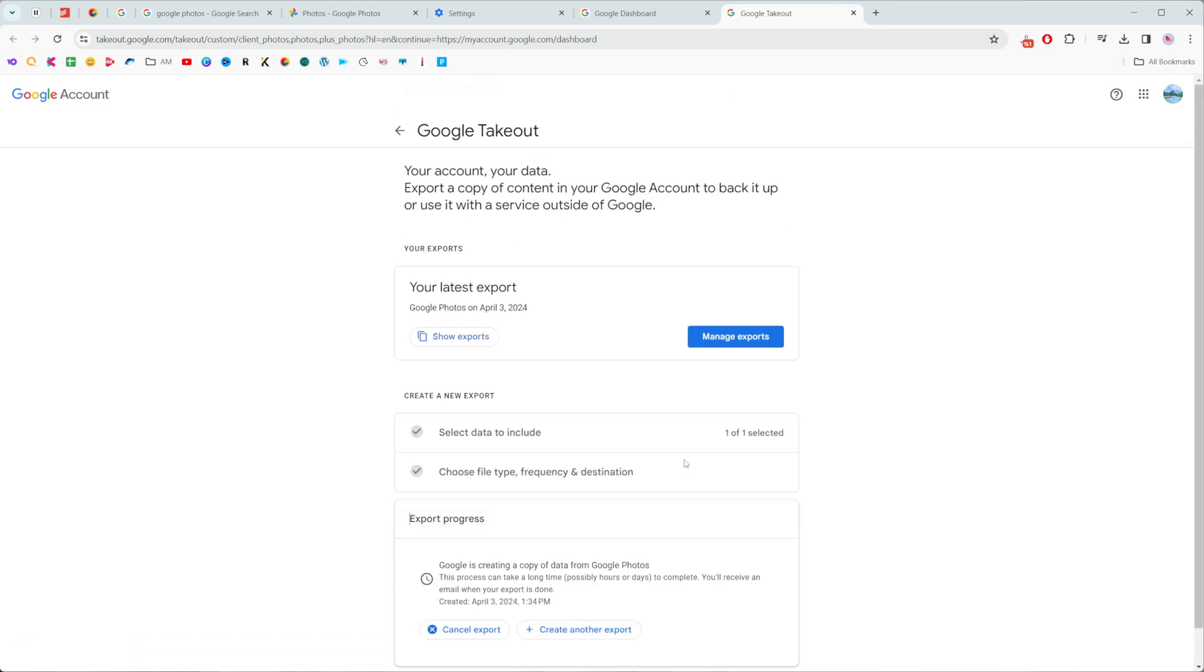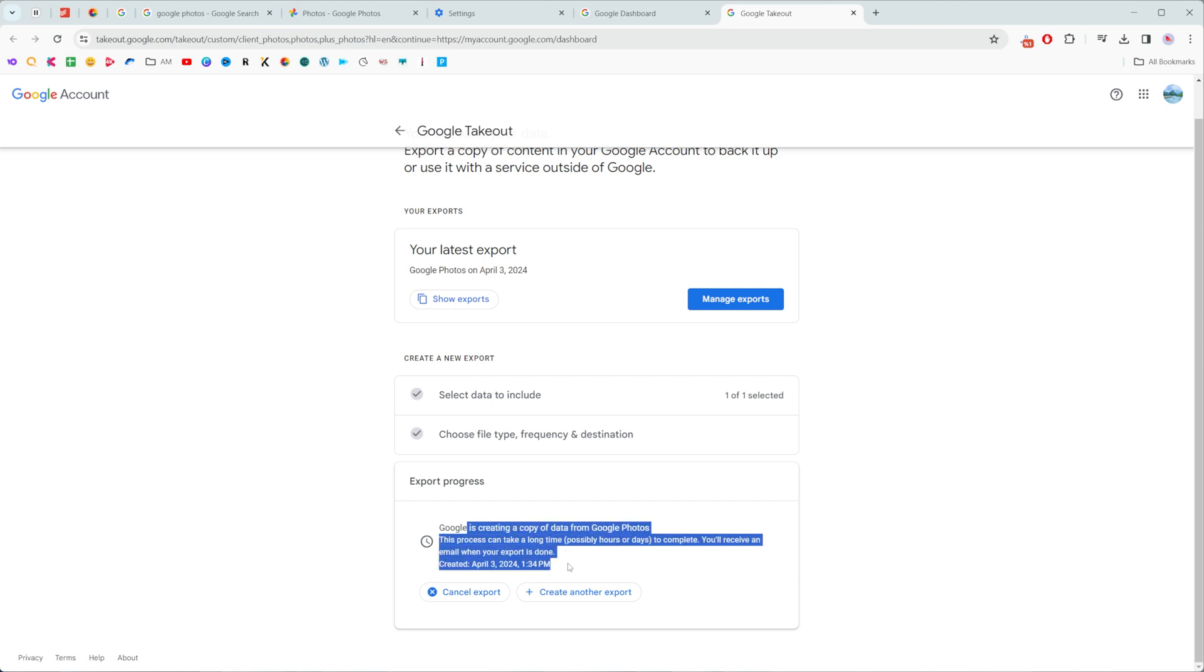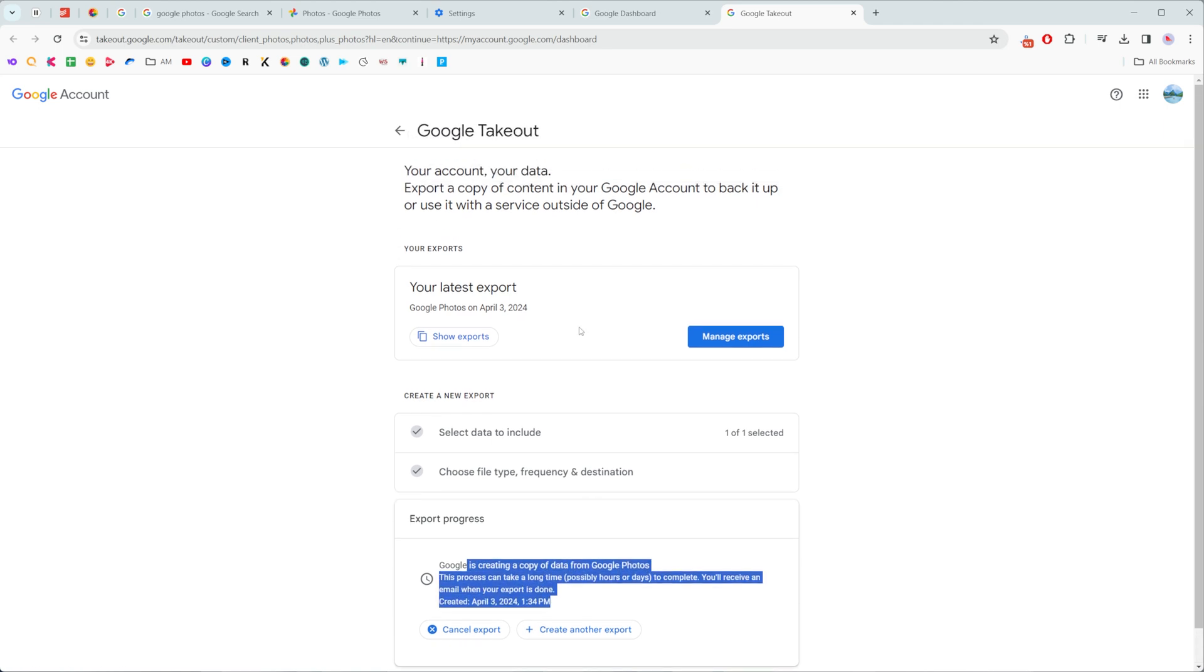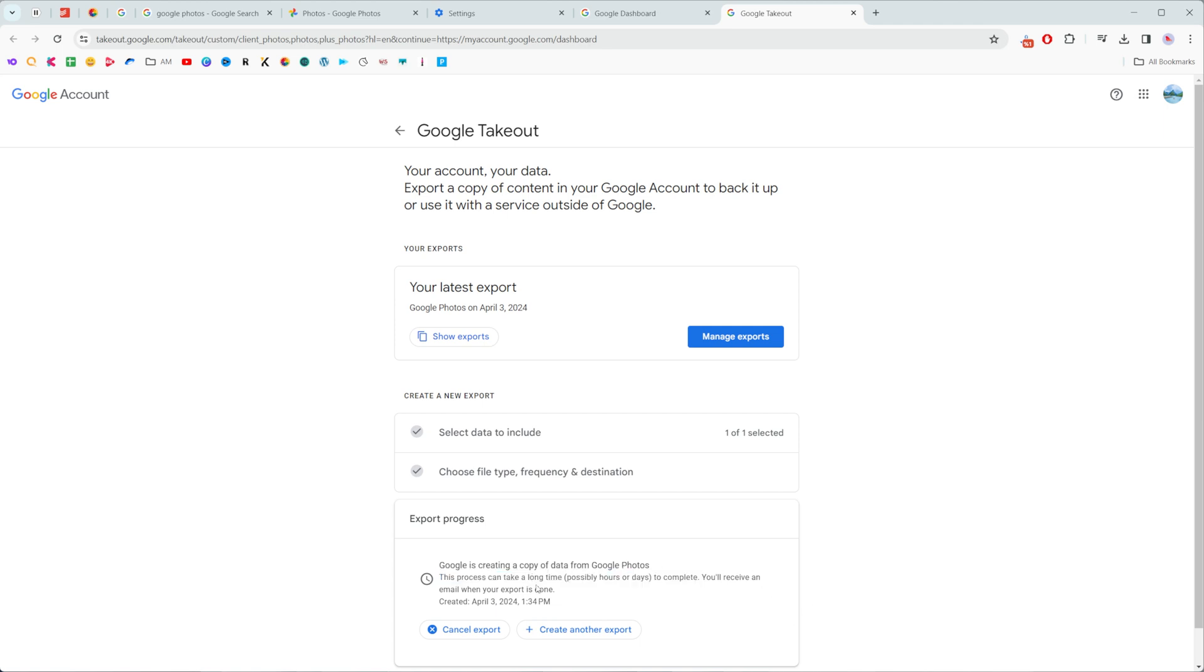What that will do is request Google to create a copy of data from your Google Photos. As you can see now it is creating and once it is done it will appear right here at the top. So you can wait on this page for a while. Keep in mind that this process can take a long time, possibly hours or days to complete, and once it is done you will receive an email.